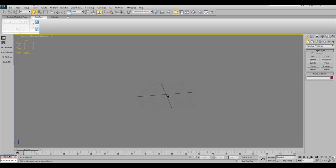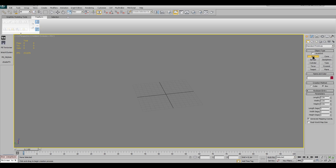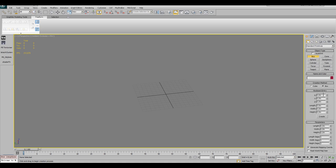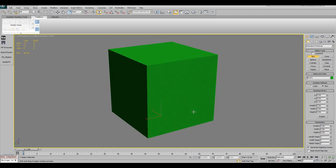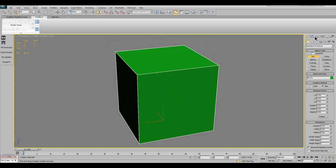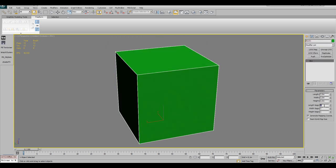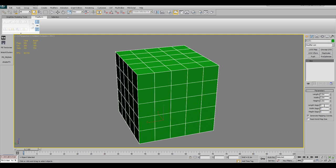First we need a sphere, but we don't use one of the default sphere primitives, we use a box. Create a box with 2 cubic meters and 5 segments for all sides and then apply a spherify modifier.